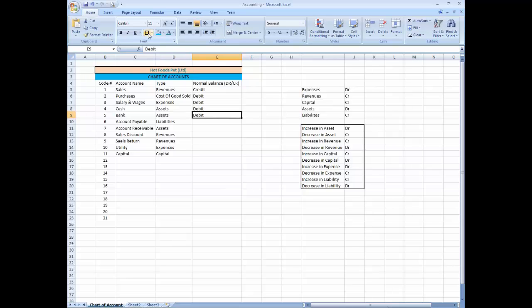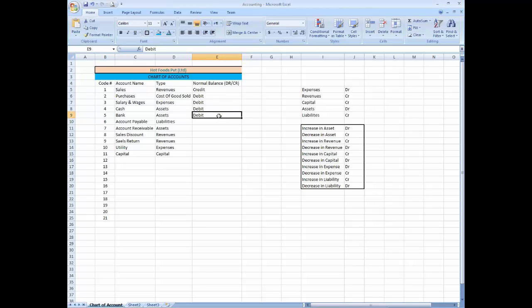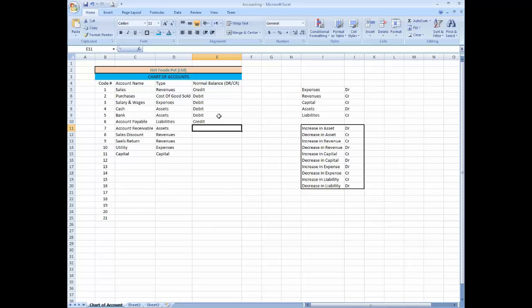And cash is assets and its normal balance is debit. Bank balance always, normally bank balance should be debit. Account payable credit, account receivable debit.